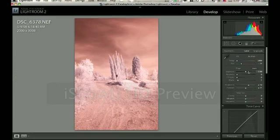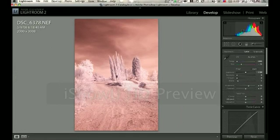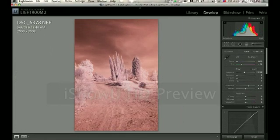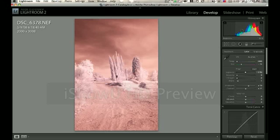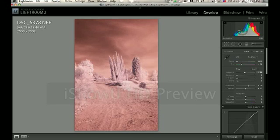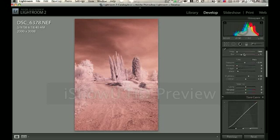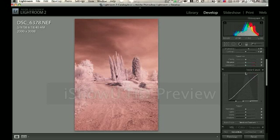Come over here and adjust your exposure a little bit to darken it up.